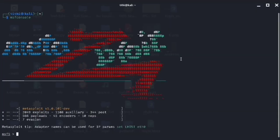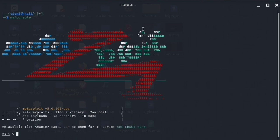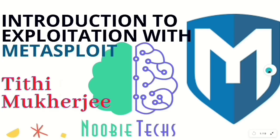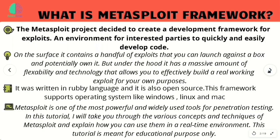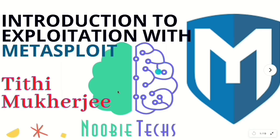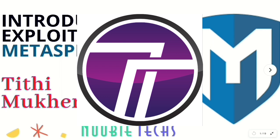Hi everyone! I am your host Tithi and today I am going to give you a theoretical tutorial on Metasploit. Having a detailed concept of Metasploit will help you get a better understanding of how things work, because if you understand something, you can use it much better than just following some steps. If you want the practical tutorial, it is given on the channel TrendyTect — don't forget to check it out.